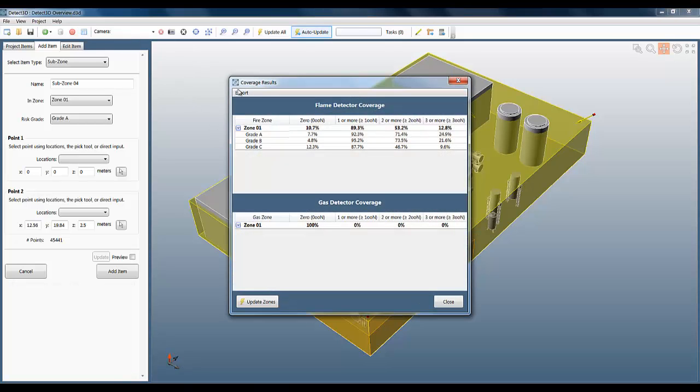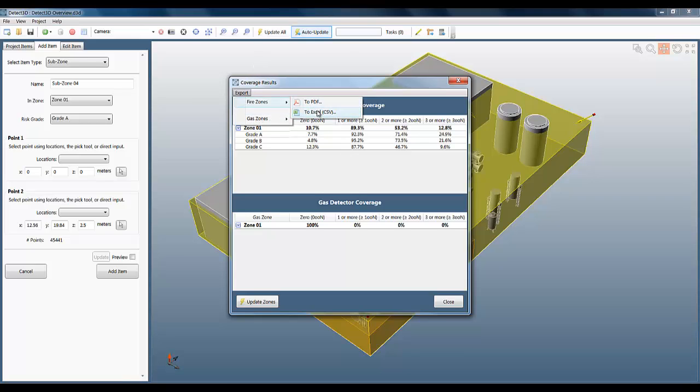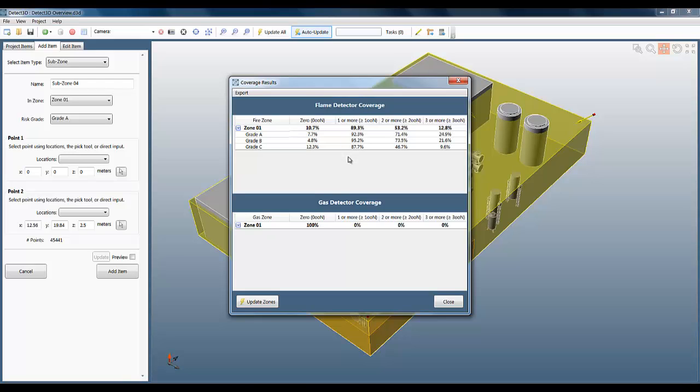We can see the full breakdown of coverage statistics here, which we can easily export to PDF or Excel. So you can see how Detect3D allows you to mark out different risk zones within each fire zone very quickly and easily.